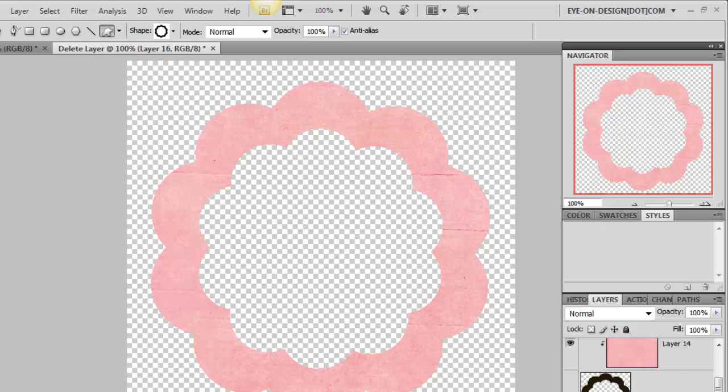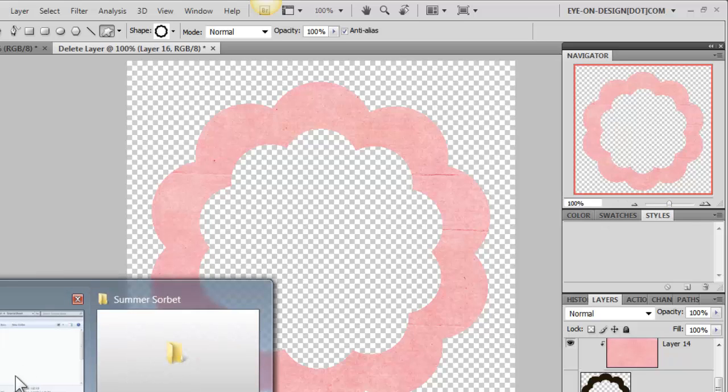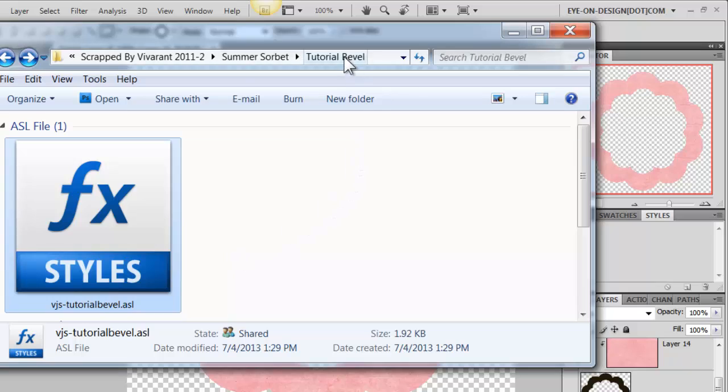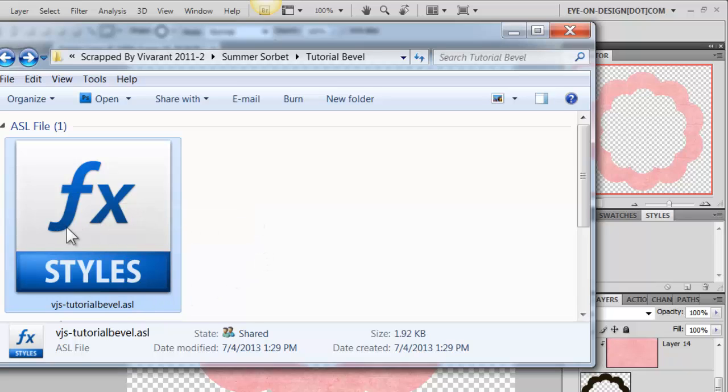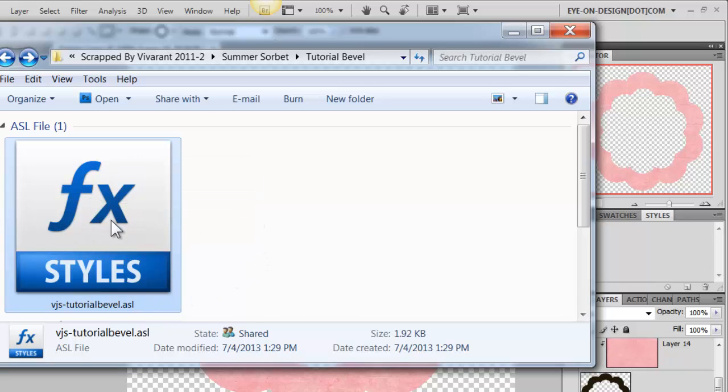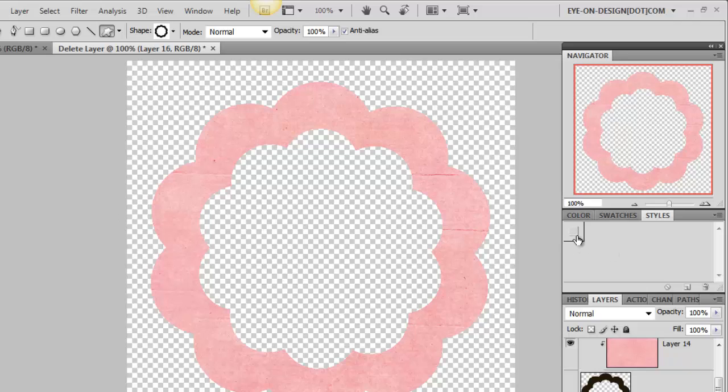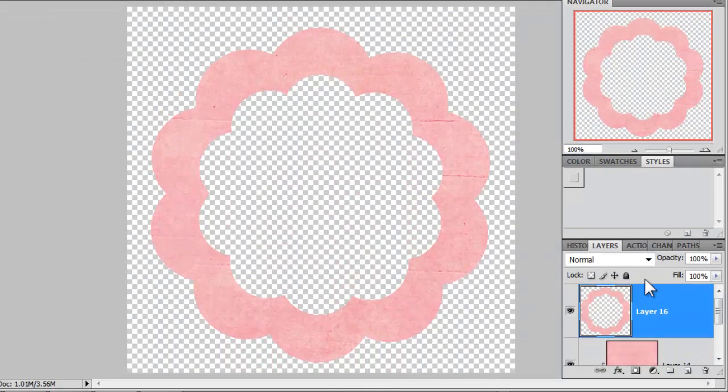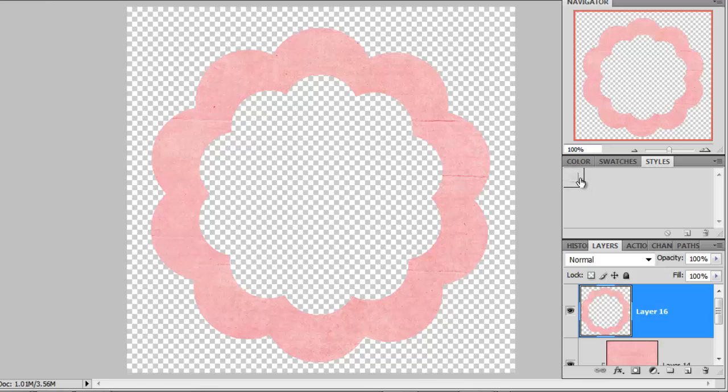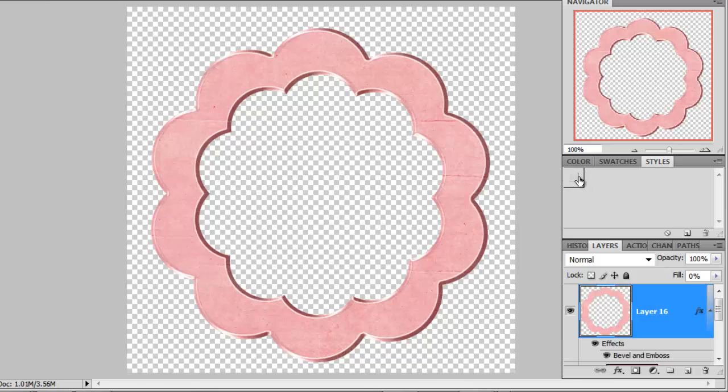So now we're going to go to the folder called Tutorial Bevel. And inside, you will see the file called vjstutorialbevel.asl. This is your layer style file. You'll want to double click. And now you can see that I have this file open in my Styles panel. To add the bevel effect to my element, I'll just click on the Style.